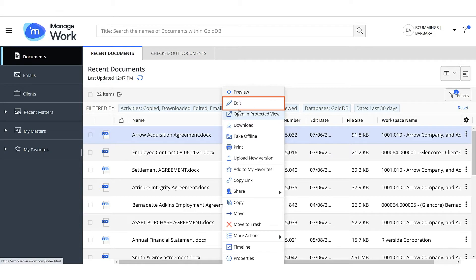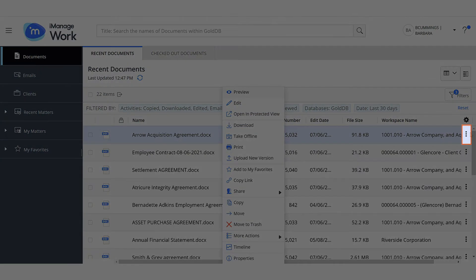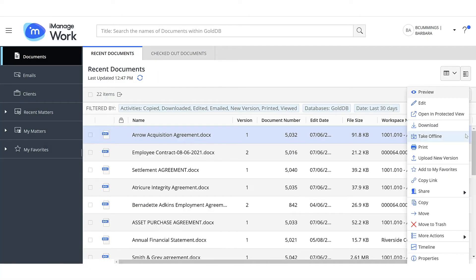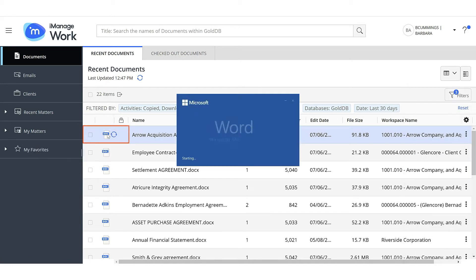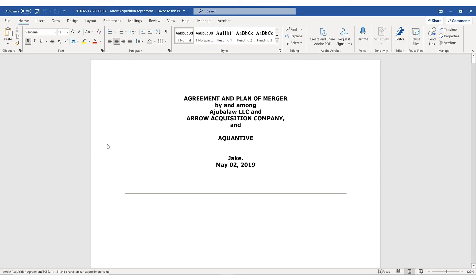Right-click the document and select Edit, or you can click the kebab menu and select Edit. You can also double-click a document to start editing it. When you open the document for editing, it is automatically checked out to you.